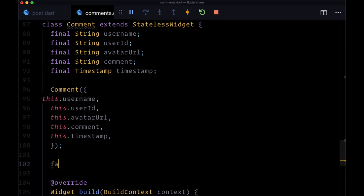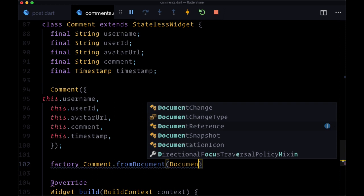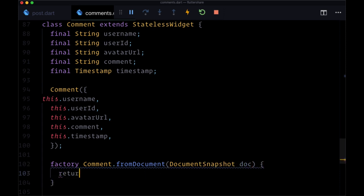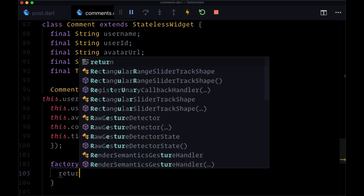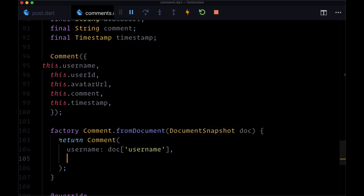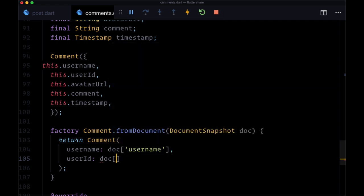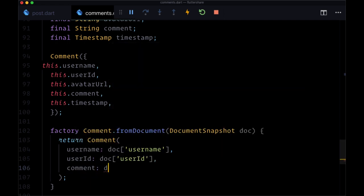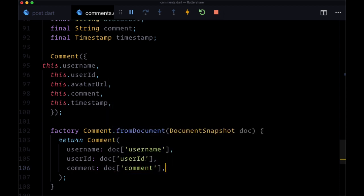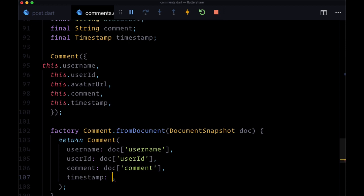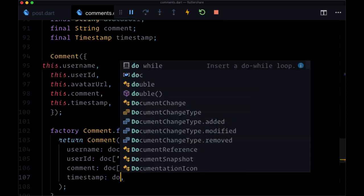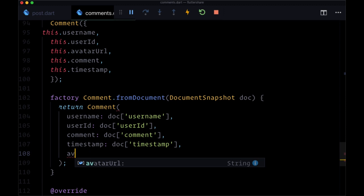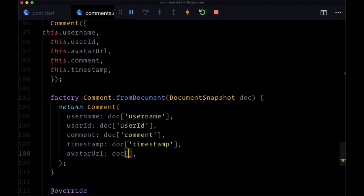Once again we'll make our factory from document. We'll have a document snapshot named doc and we're going to create an instance of comment in this case. Our username will be doc, username, user ID, doc, user ID, comment, doc, comment, timestamp, doc, and finally avatar URL, doc, avatar URL.